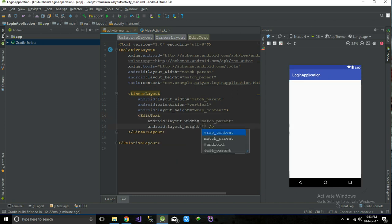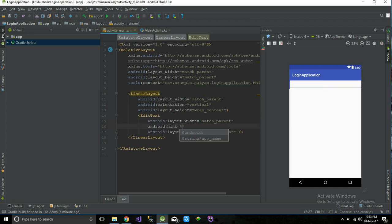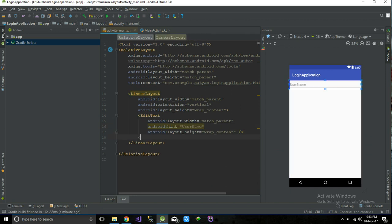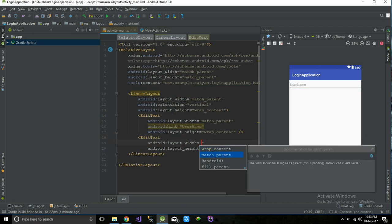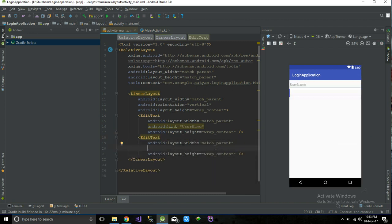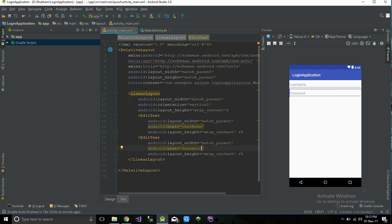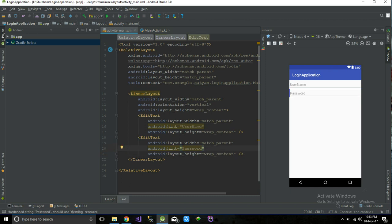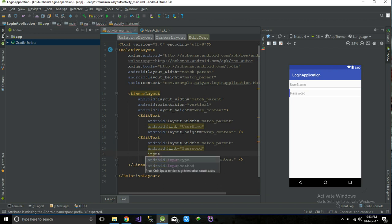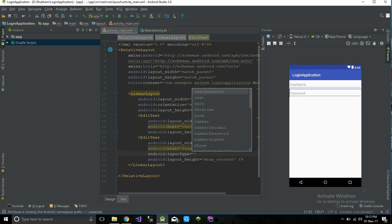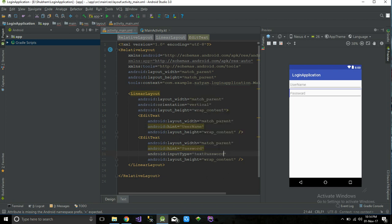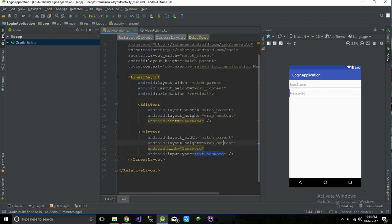Now we need an EditText where we can enter the username, so the hint will be 'username'. And another EditText where we can enter the password. The password should not be visible to anyone, so I'm going to change the input type to 'textPassword' so that no one can see your password.